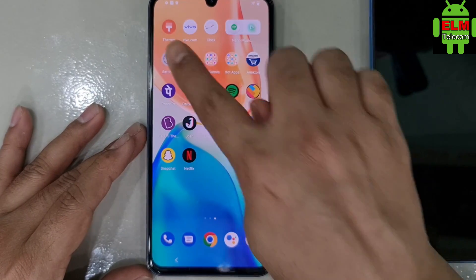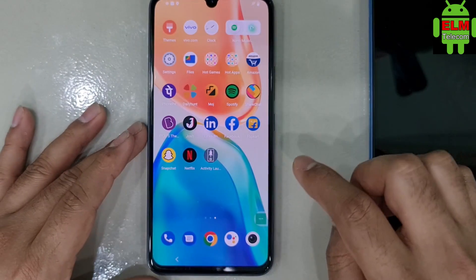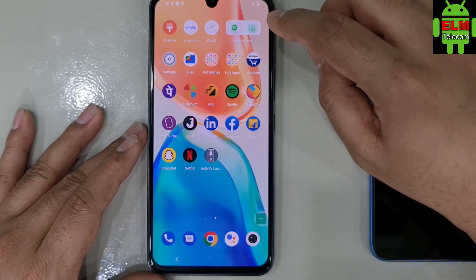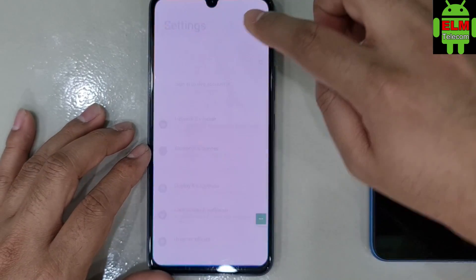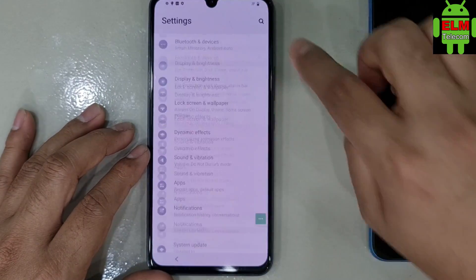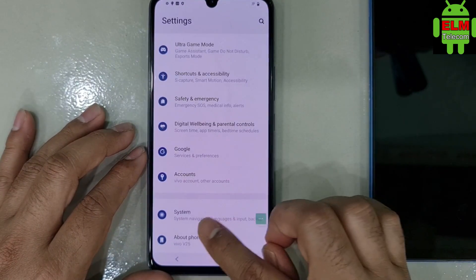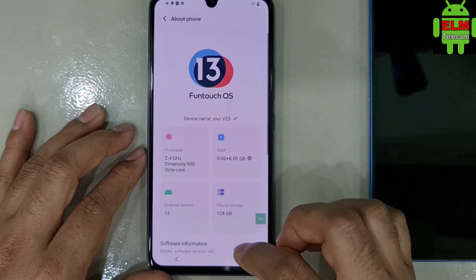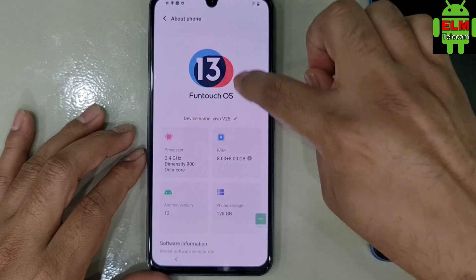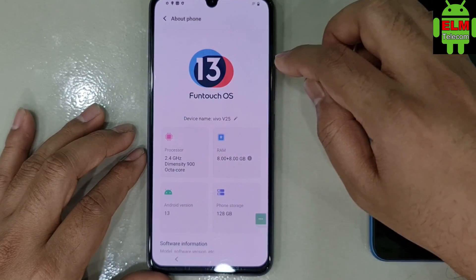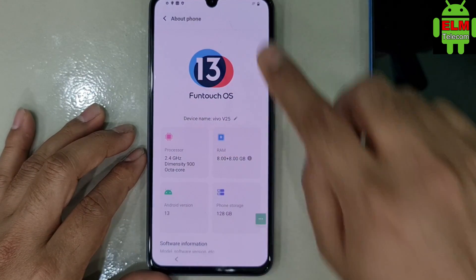I am going to show you the first number and Android version. This is the first number and Android version. Done.